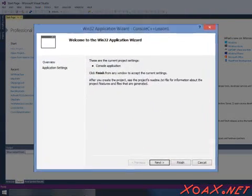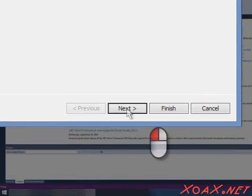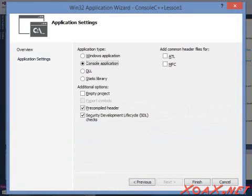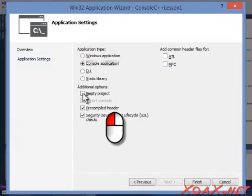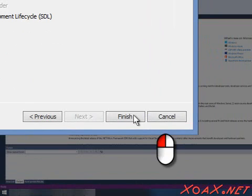This will bring up the Win32 Application Wizard. Left-click the Next button to continue. That will take you to the Application Settings, where you should left-click the checkbox next to Empty Project and left-click the Finish button to create the project.